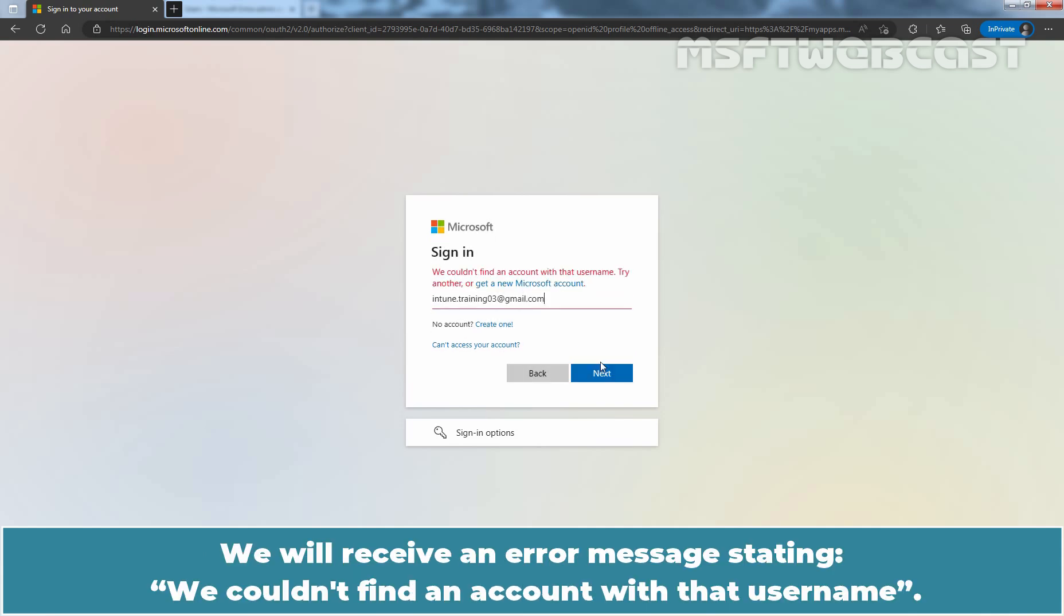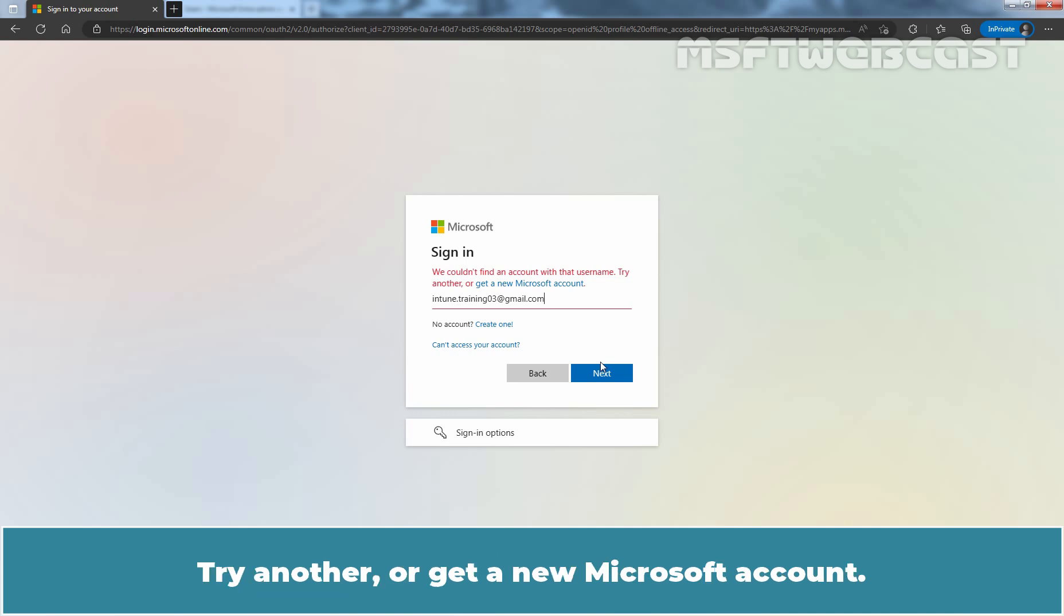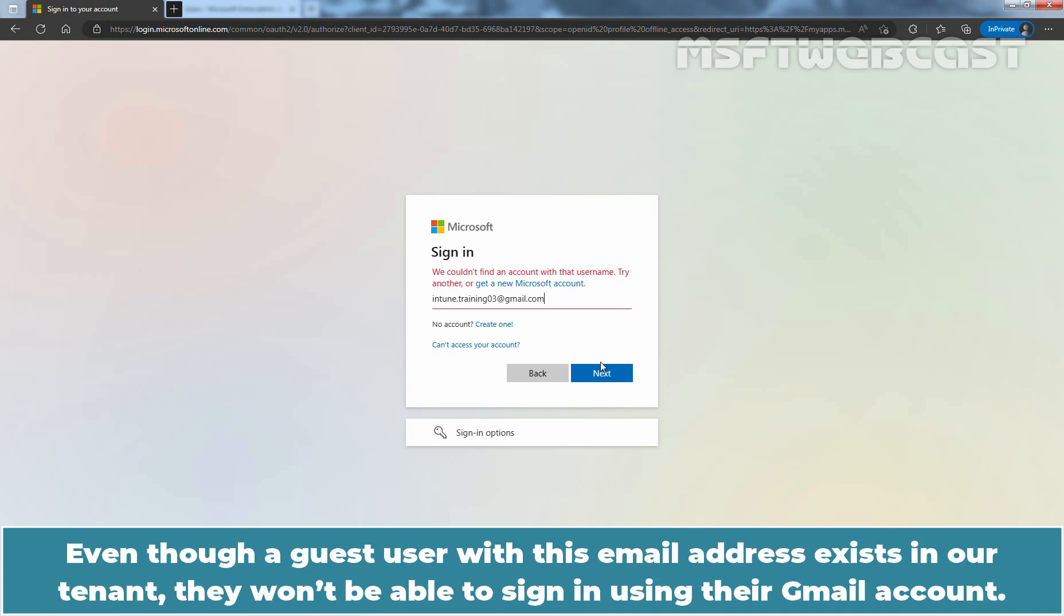We will receive an error message stating we couldn't find an account with that username. Try another or get a new Microsoft account. Even though a guest user with this email address exists in our tenant, they won't be able to sign in using that Gmail account.